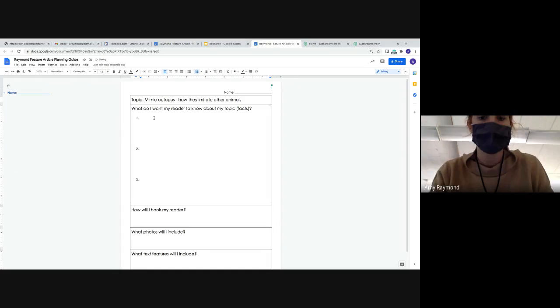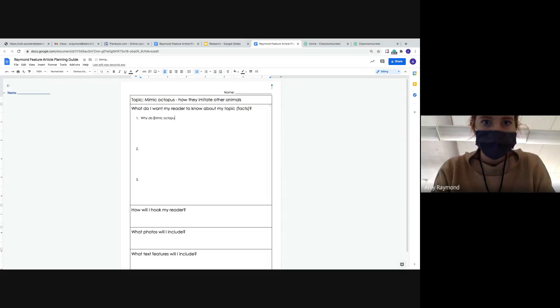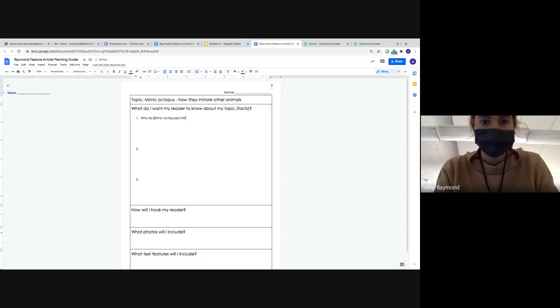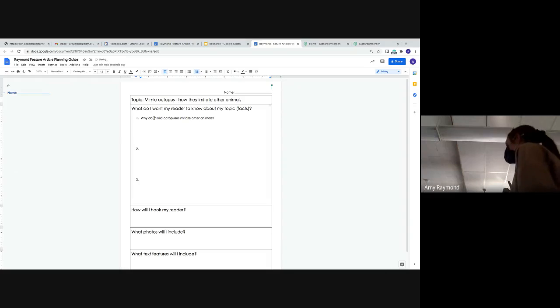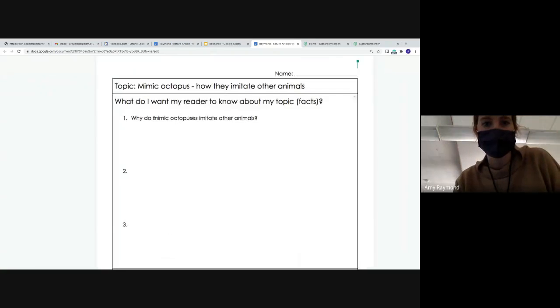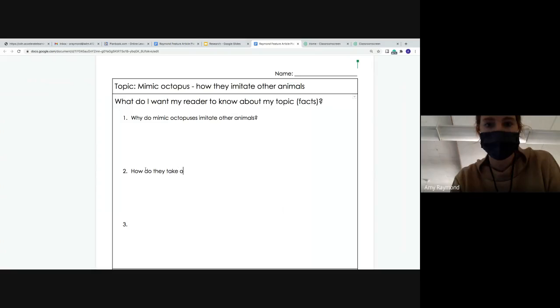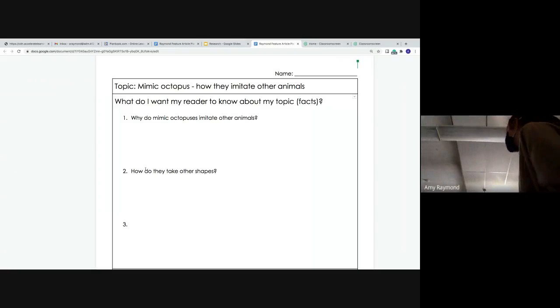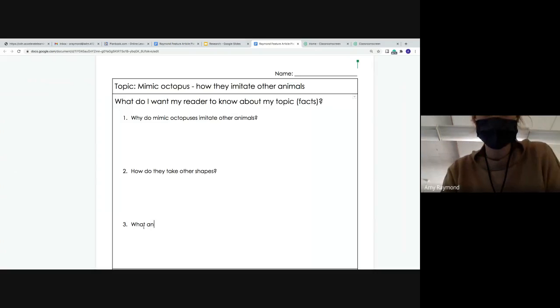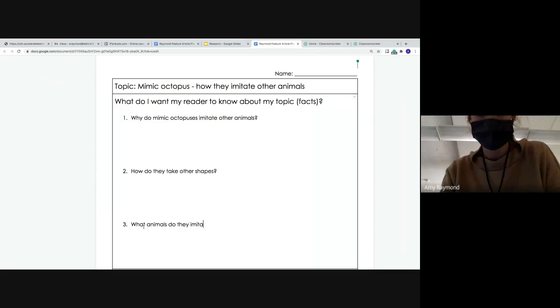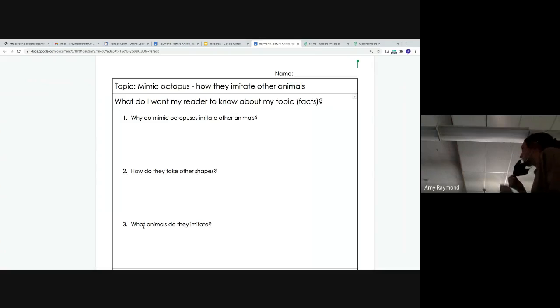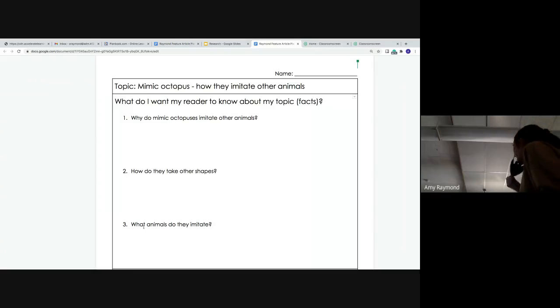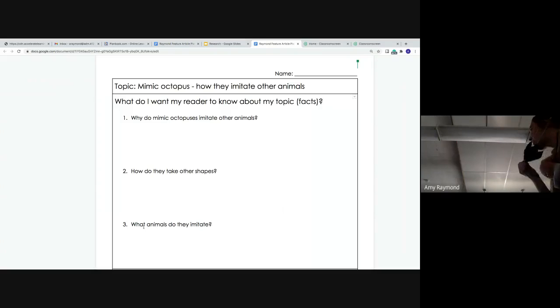I want them to learn how or why do mimic octopuses imitate other animals. That's the first question I need to research. I also want to research how do they take other shapes because they can change how they look. So I'm wondering how do they do that? And the last thing I want to know, what animals do they imitate? So this is the research I'm going to do today on my computer. And you're going to do this research today on your Chromebook.